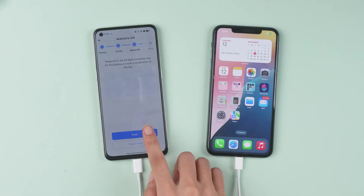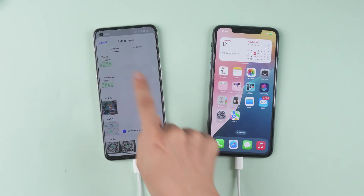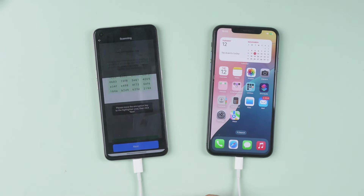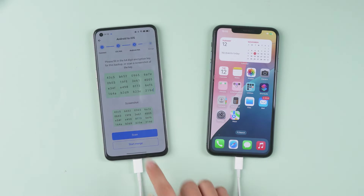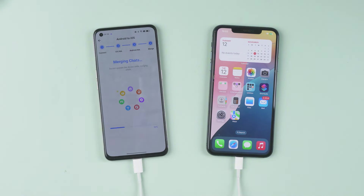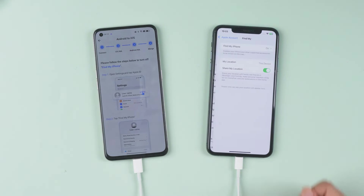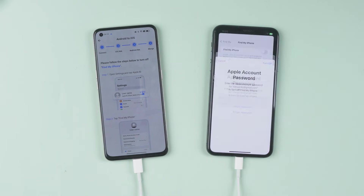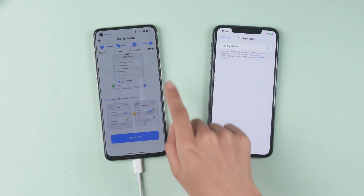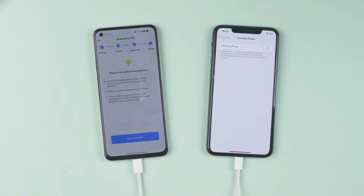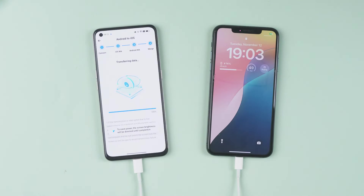Go back to iMazing Trans. Click Scan and select the screenshot you just took. Check the encryption key to make sure it matches the one in the image, then click Start Merge. Now click to close Find My Phone. Go back to your Android phone and click Start Transfer. The process will complete in a few minutes.